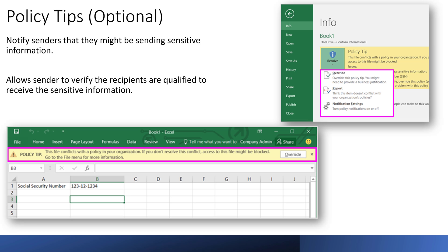Another cool thing about this — and I'll do another video all about policy tips because I think this is actually pretty fascinating — you can create a policy tip. When a user is working with one of these forms and they start to fill in the sensitive data, it starts to match that fingerprint and displays a policy tip as a banner. The end user can be alerted and can override it, understanding that they're using something that has sensitive data.